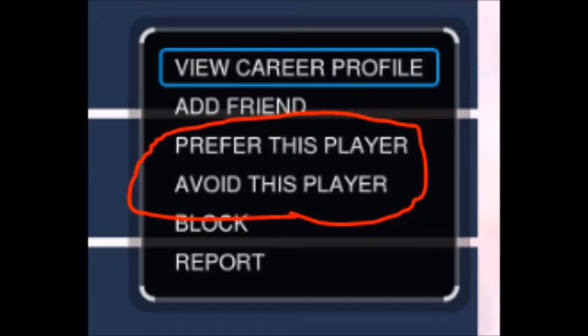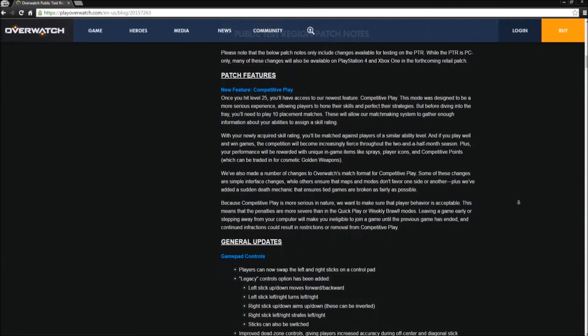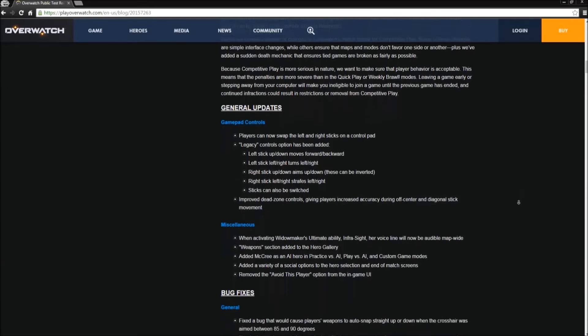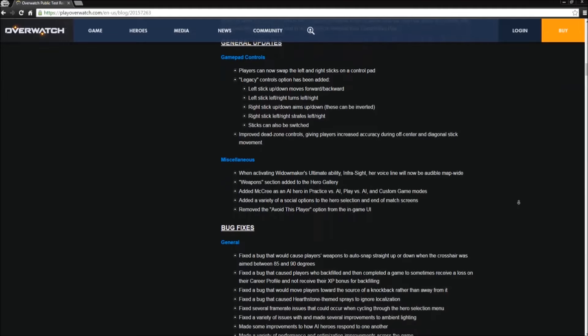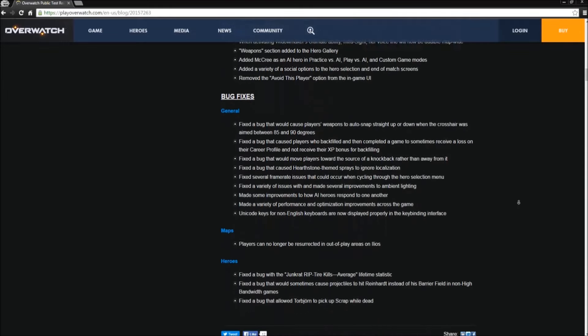The rest of the patch are some bug fixes, added social options at the start and end of matches, and finally performance plus optimization improvements.